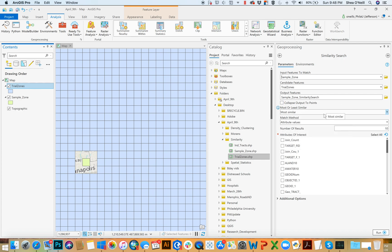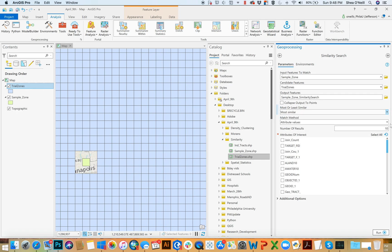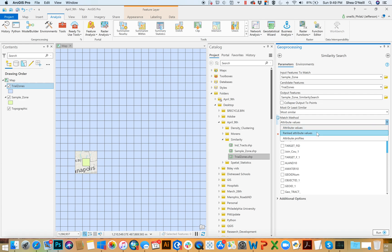You can do it a couple different ways here. So most or least similar, that's kind of a nice one, right? I want to find those that are most similar or least similar. And then ultimately, the matched value here, you either pick attribute values, you rank them and prioritize them, or you do an attribute profile. For now, we'll stick with probably the top two.